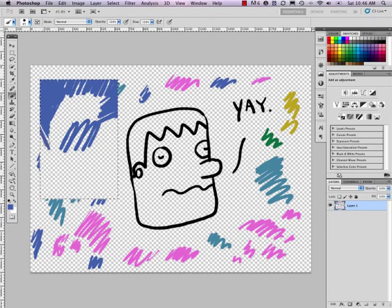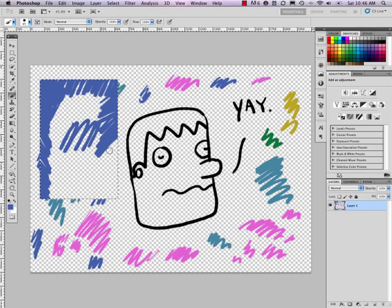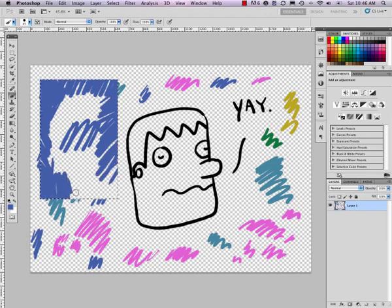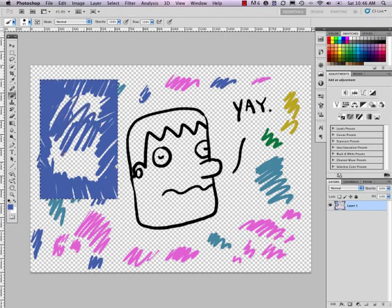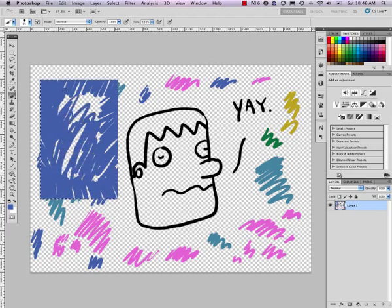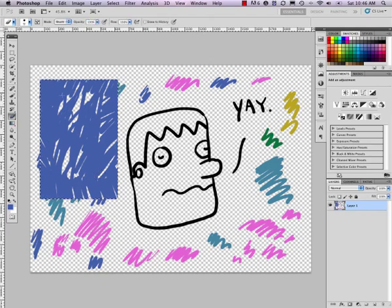And so you can kind of see how this is going here. And if we kept going, we'd have a perfectly filled in rectangle. And again, the eraser will work inside, but not outside.